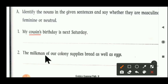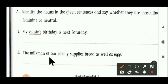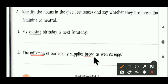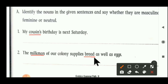Second sentence: 'The milkman of our colony supplies bread as well as eggs.' First, we have to find out the nouns. Milkman is a noun — it is related to male, so we can write milkman — masculine gender. Second noun is bread — bread is a non-living thing, so bread is considered a neutral gender.